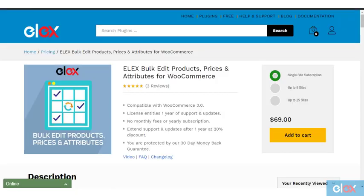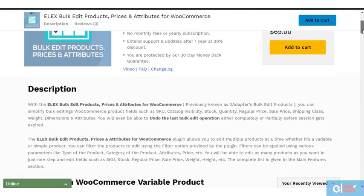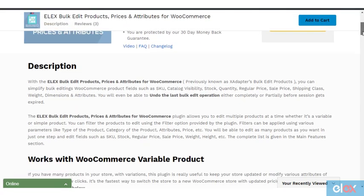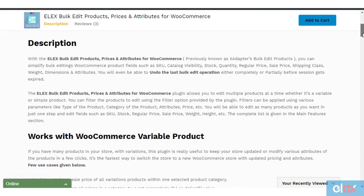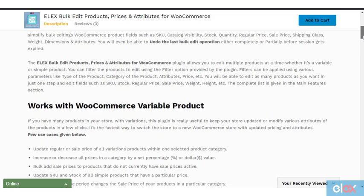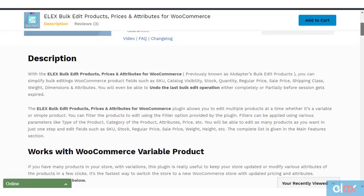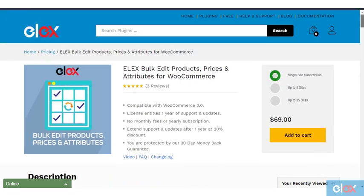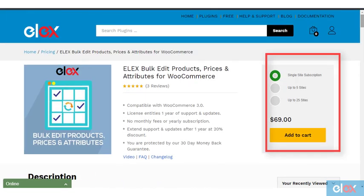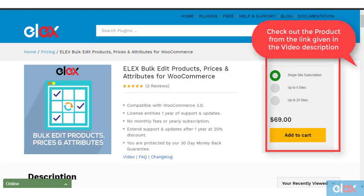Hope you got an overview of how to update attribute values using the Elex Bulk Edit plugin. There are a lot of things you can do with this plugin by customizing to your own needs. Go ahead and check out the product page for more information. The link for which is given in the video description. Don't forget to like this video and subscribe to our YouTube channel for more informative videos.